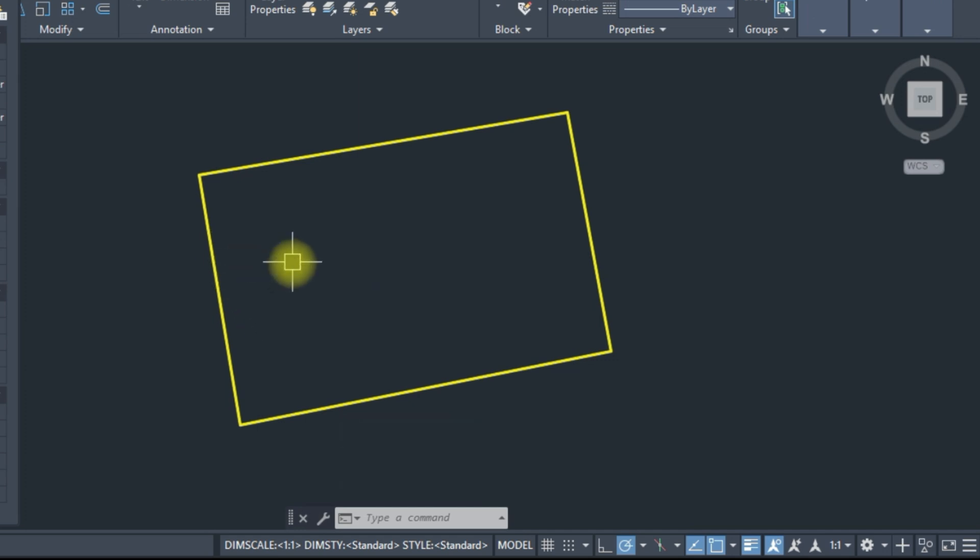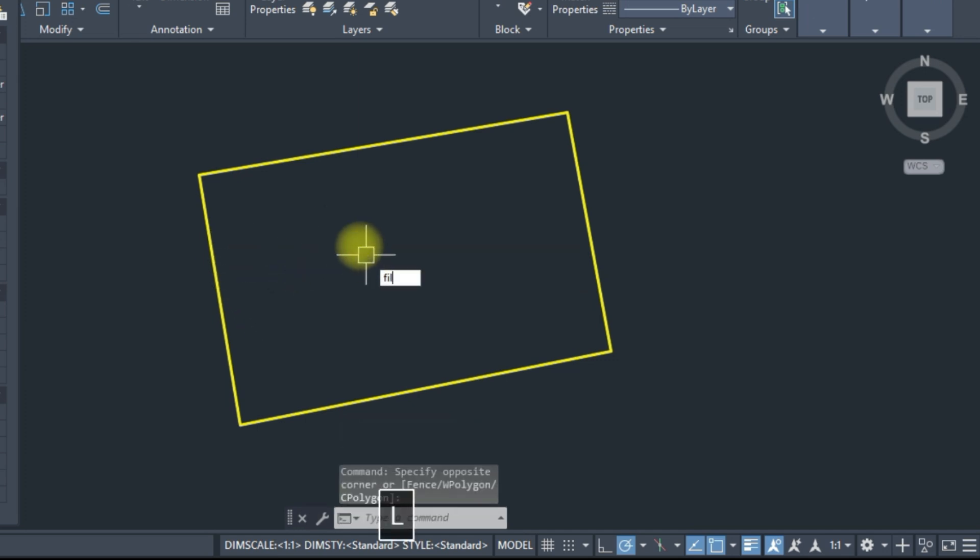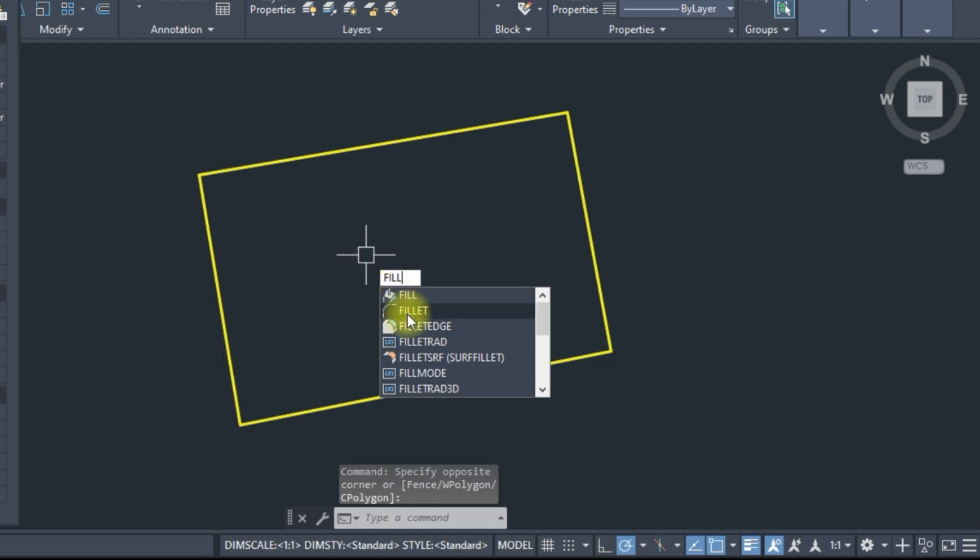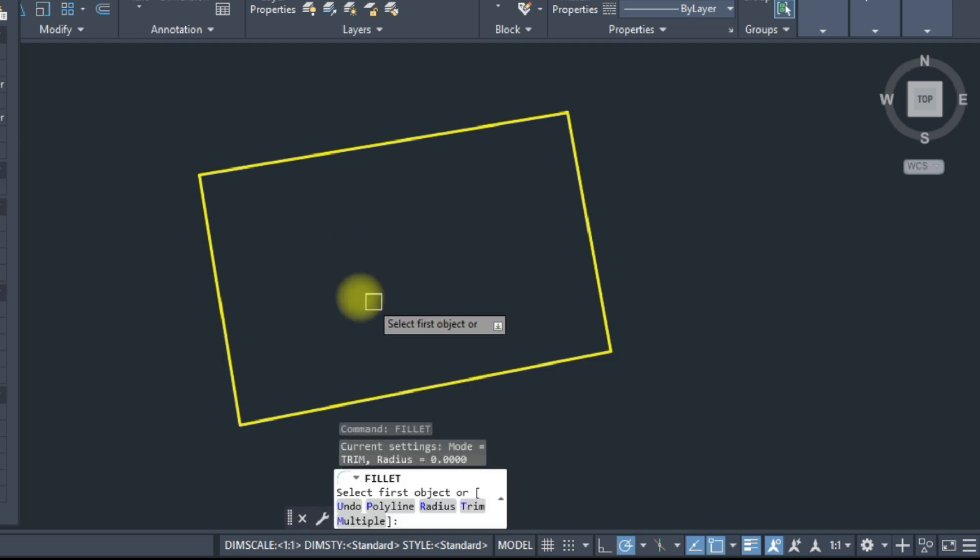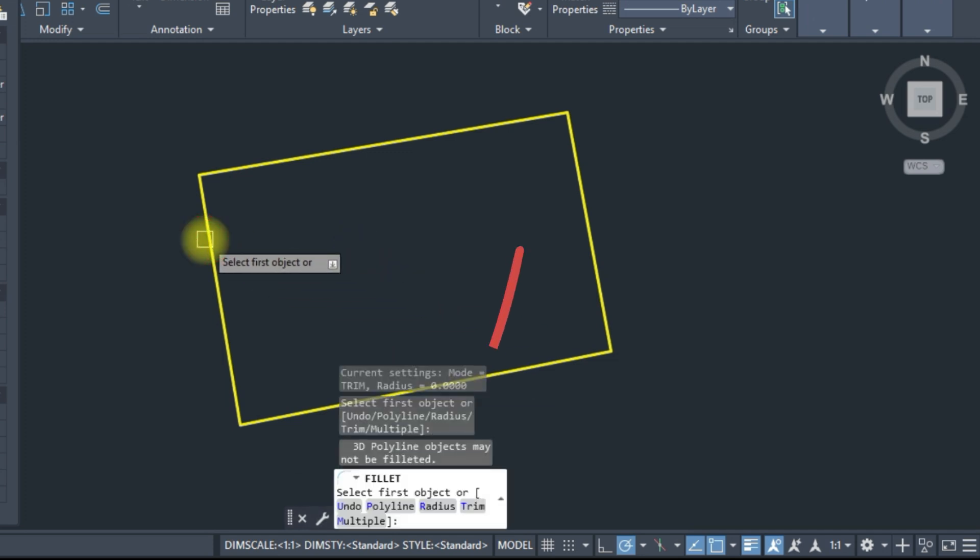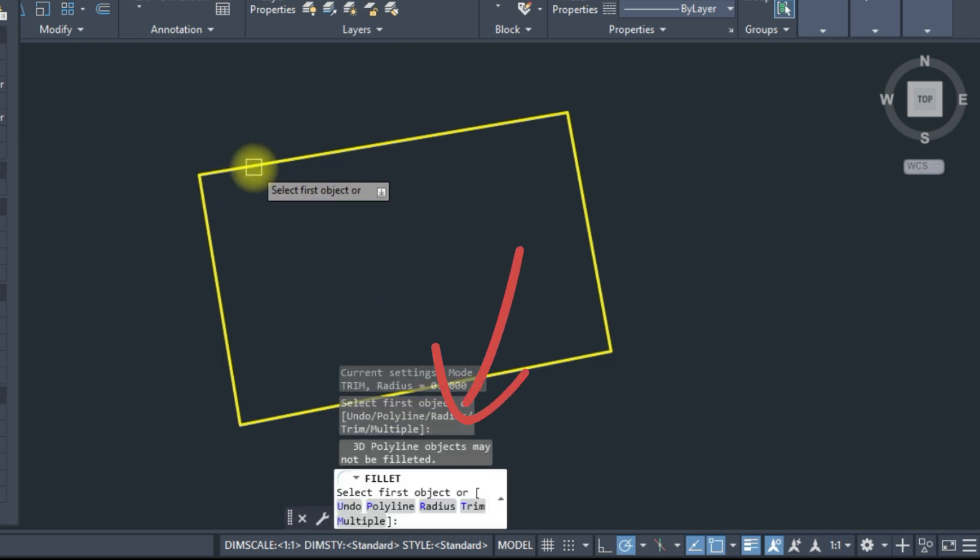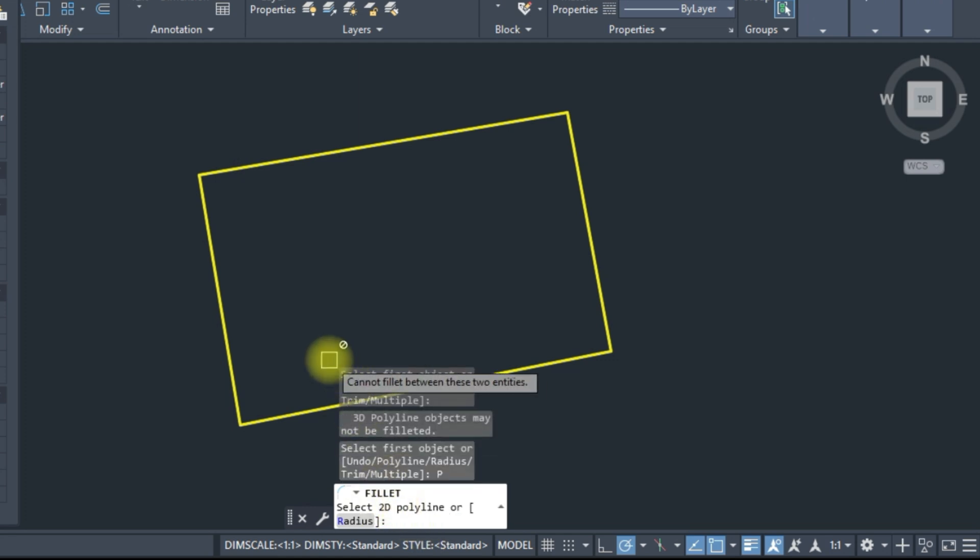Now try fillet. Is this working on 3D polyline? Here requires 2D polyline. Not working, watch it.